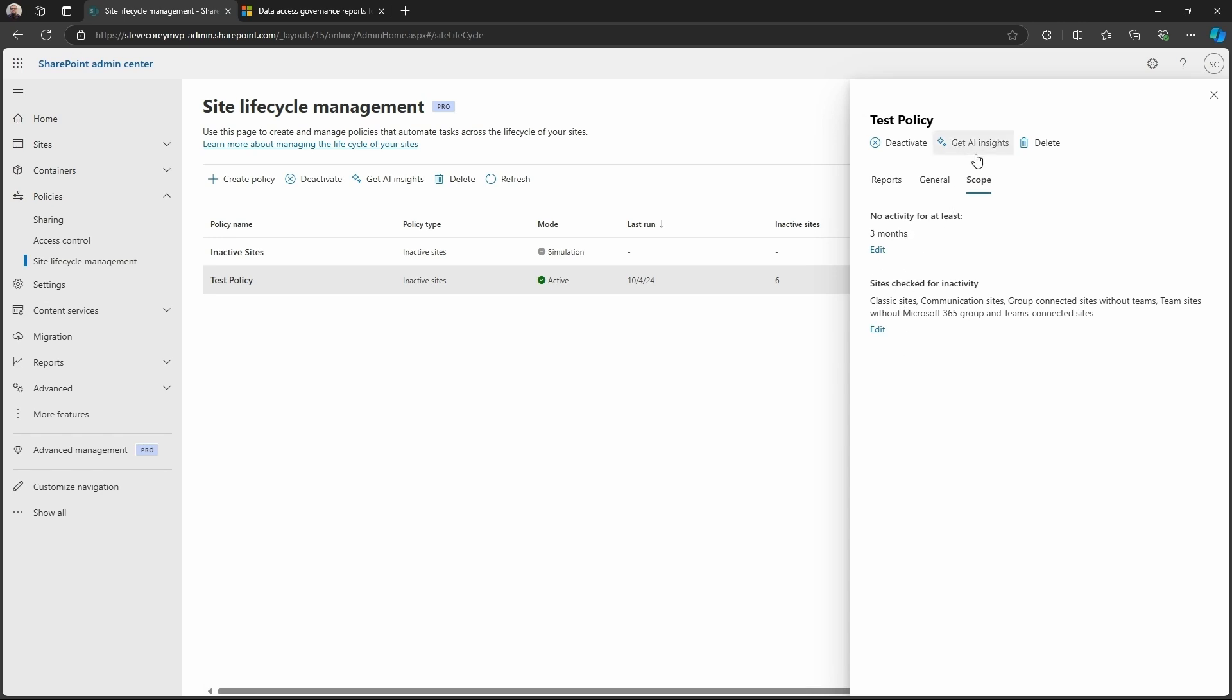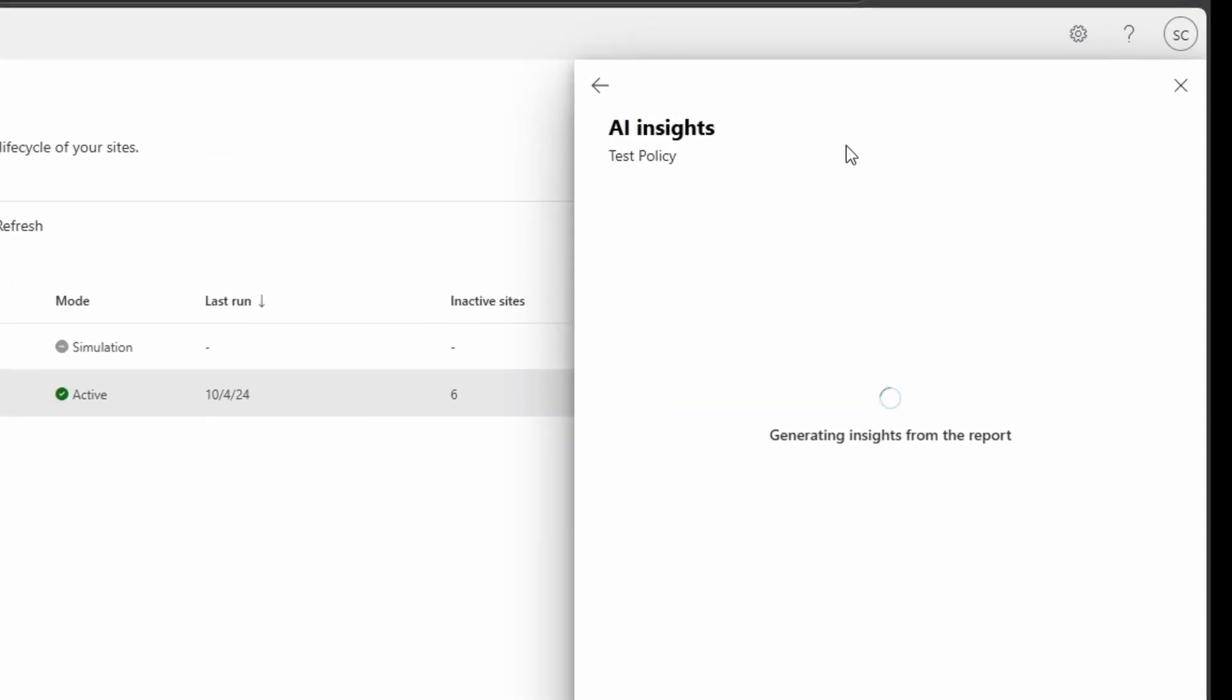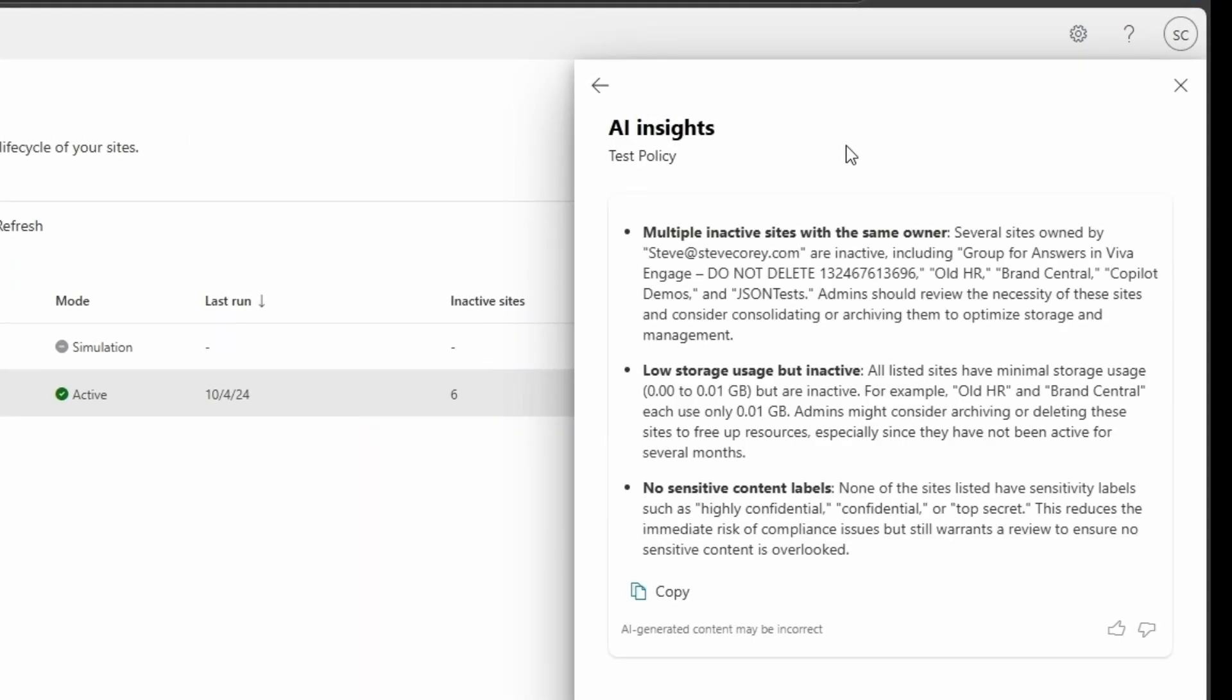We'll see a get AI insights option. Now this is really cool. And this is, I believe, one of the newer features to the site lifecycle management policy. And this will give you a little bit more information about how to interpret the report. We're going to look at the raw data here, but we'll see that AI has analyzed the data in this report and given us personalized information, a personalized analysis of this thing.